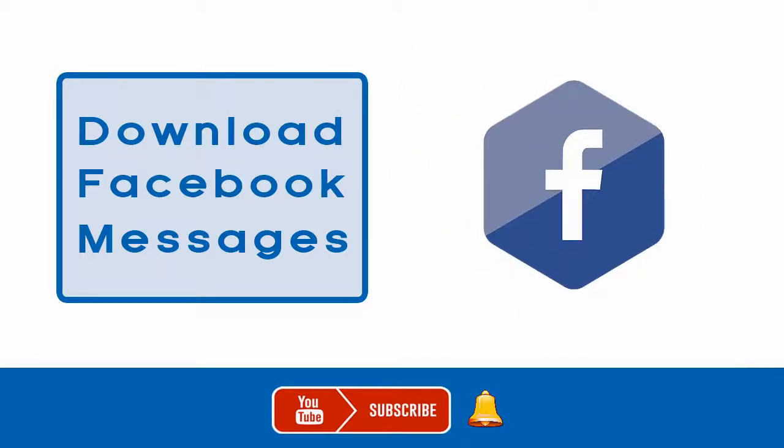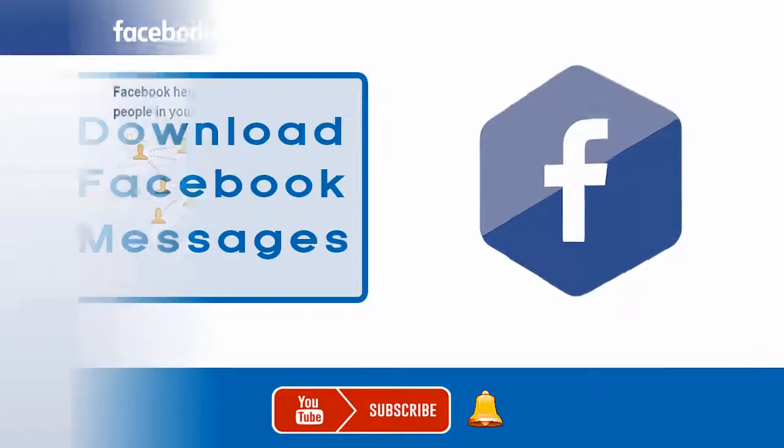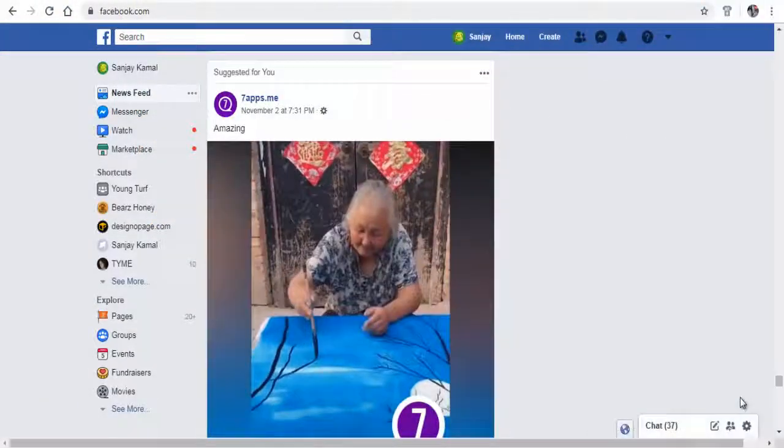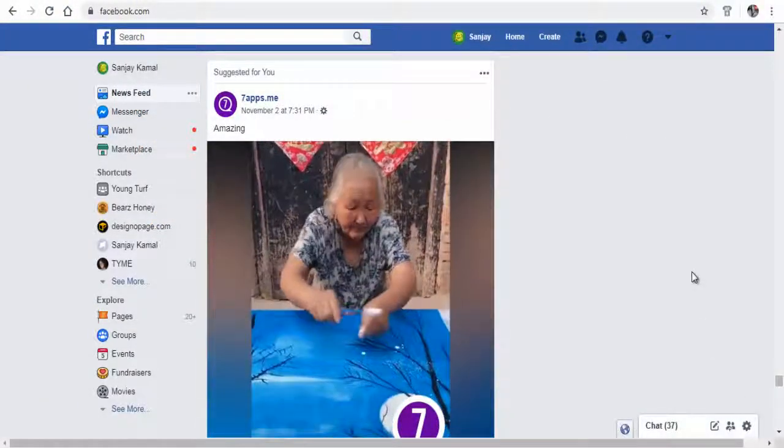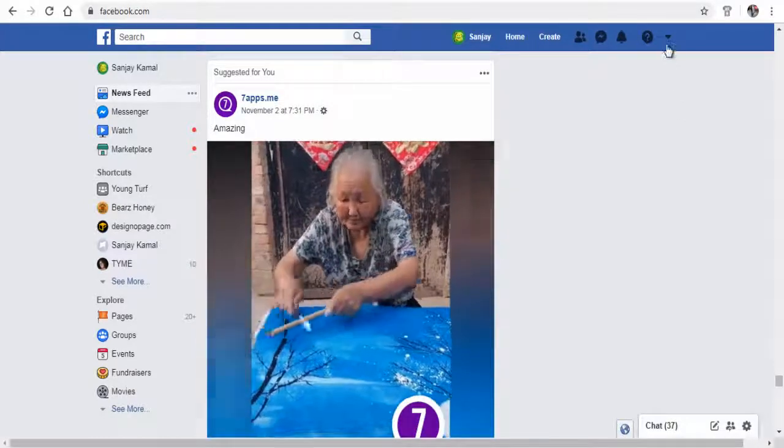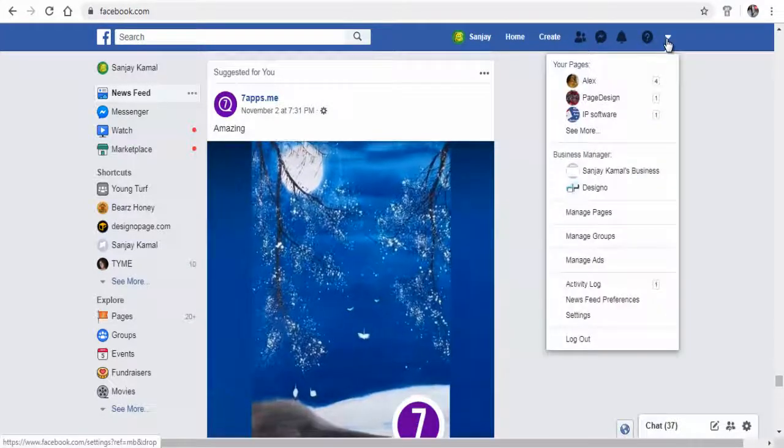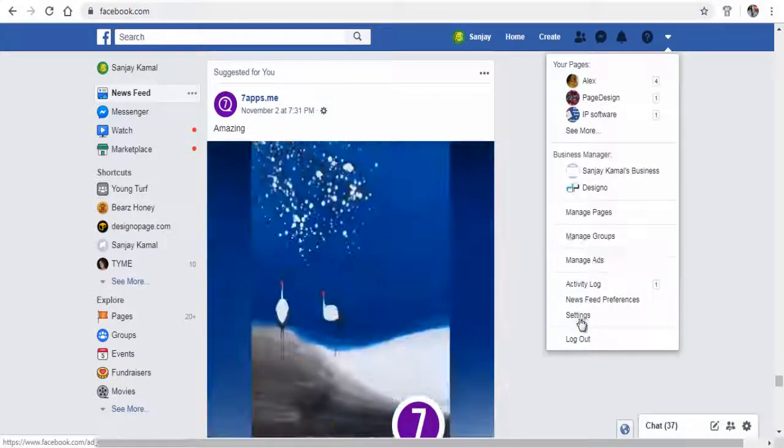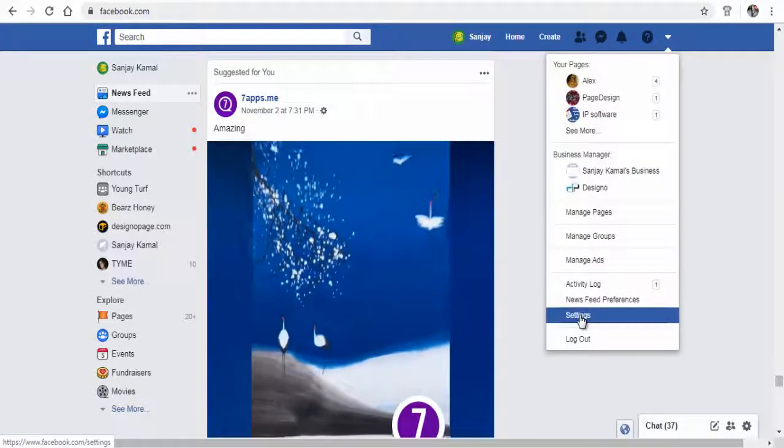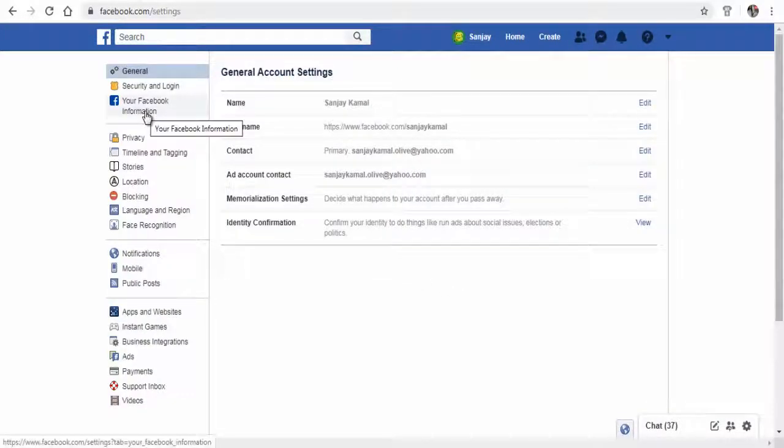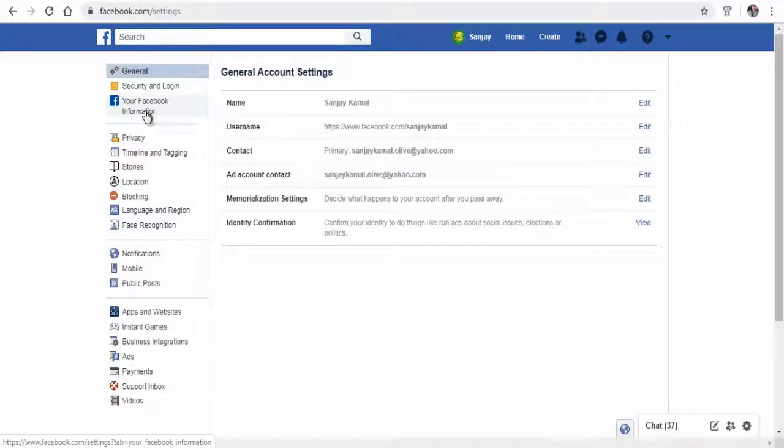In your Facebook profile, click the down-pointing arrow and then click Settings. Next, click Your Facebook Information tab on the left of the page.